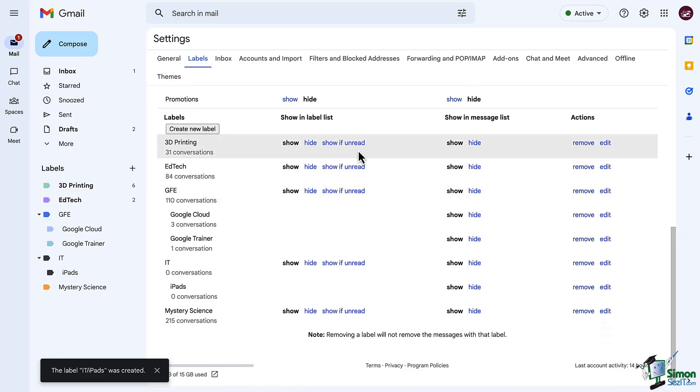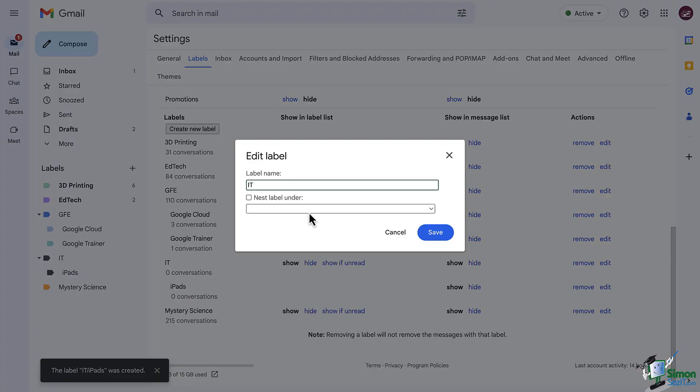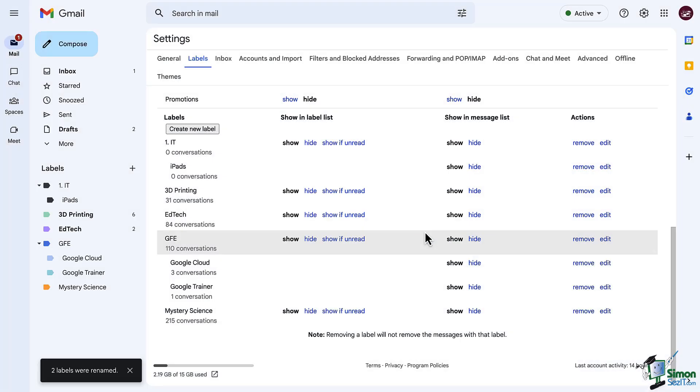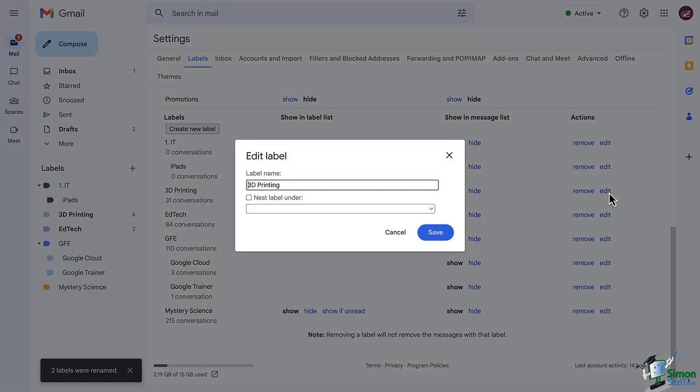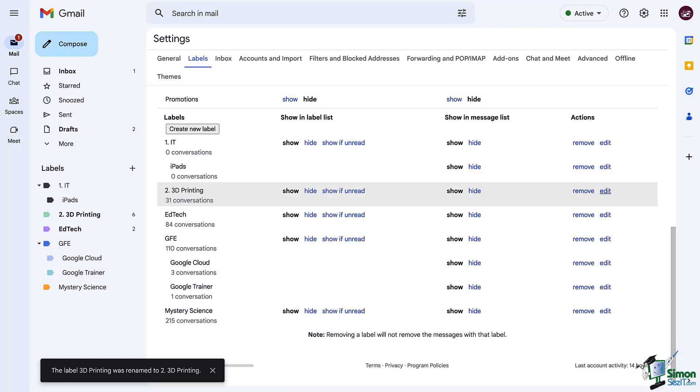A little pro tip for you, use numbers in the name of your labels. These labels will be listed in alphabetical order, so using numbers allows you to identify the order in which you want your labels listed, which is a really cool trick.